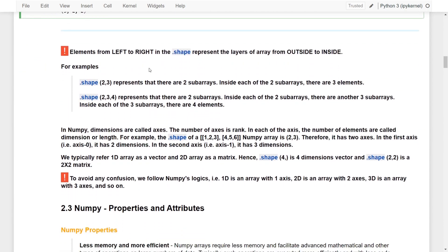Now let's understand how this works. The first key point is that elements from left to right in the shape represent the layers of arrays from outside to inside. For example, a shape of (2, 3) represents that there are two sub-arrays, and inside each of the two sub-arrays, there are three elements. And for a shape of (2, 3, 4), that means there are two sub-arrays, and inside each of those, there are another three sub-arrays, and inside each of those three sub-arrays, there are four elements.